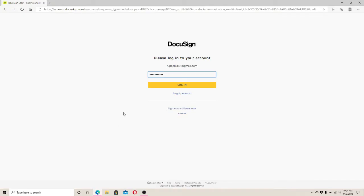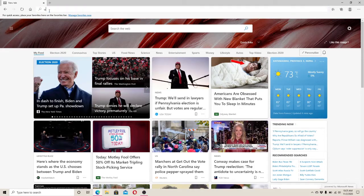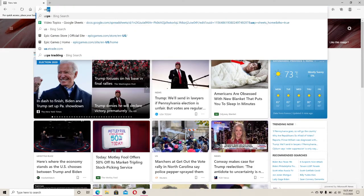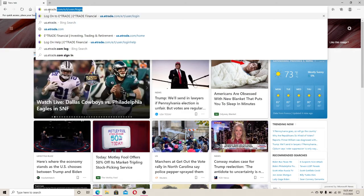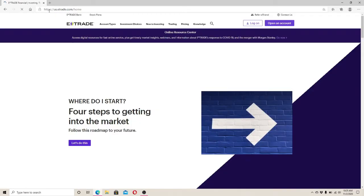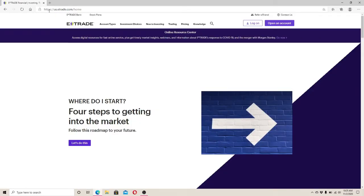Type us.etrade.com. Doing this will take you to its home page. This will look like this.